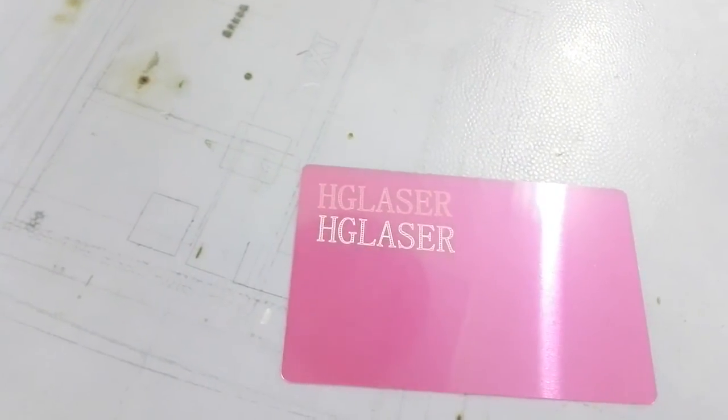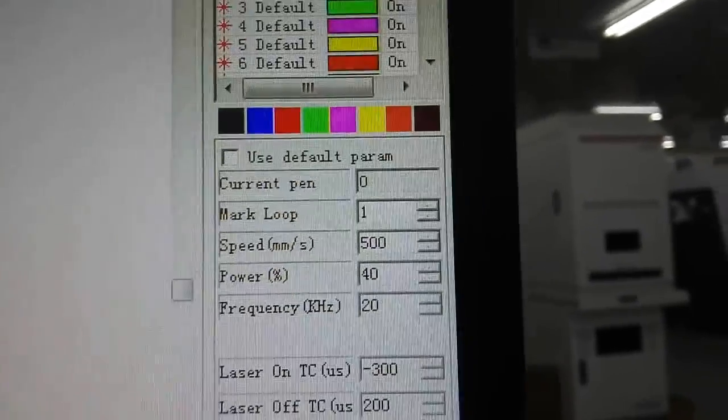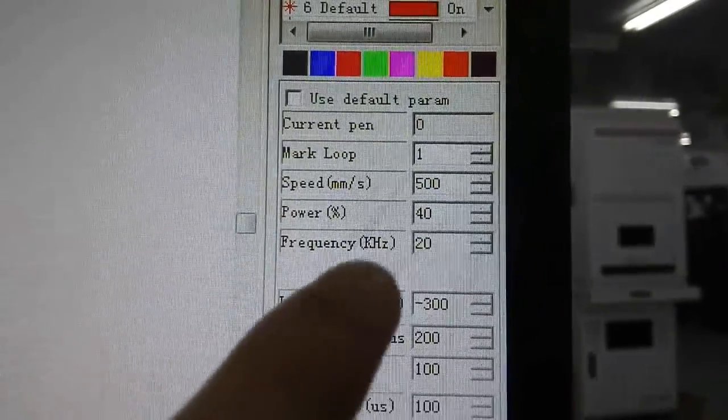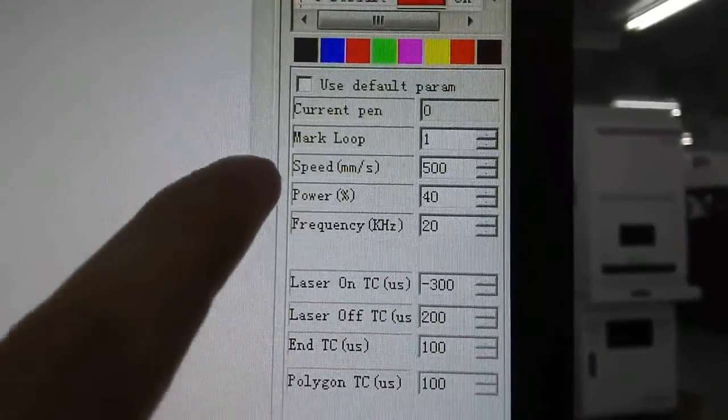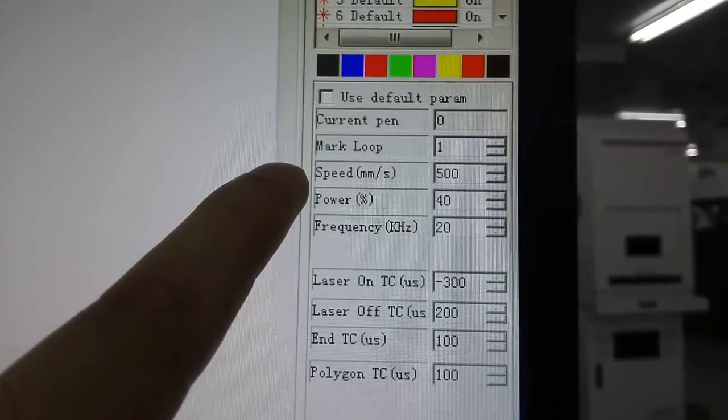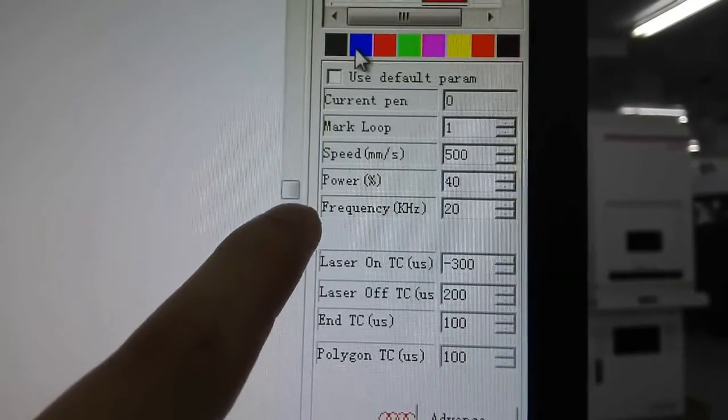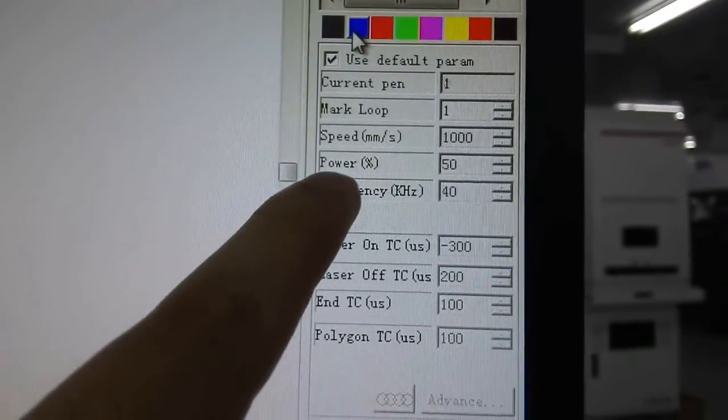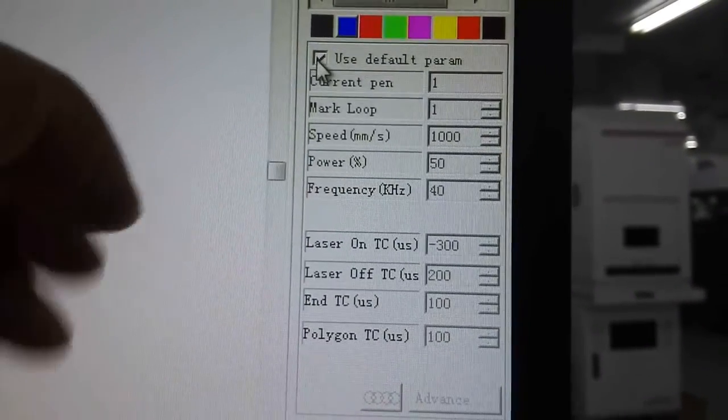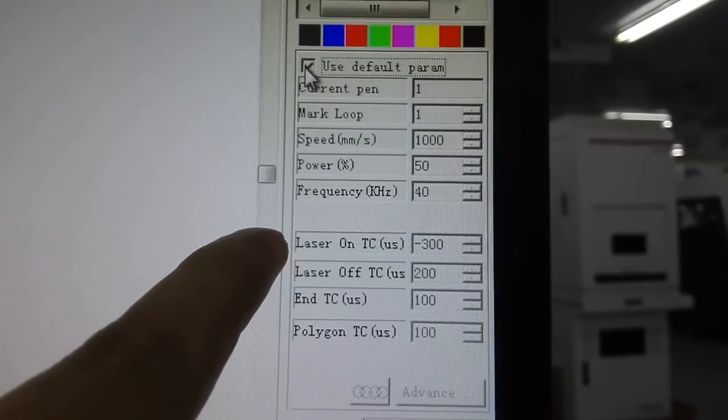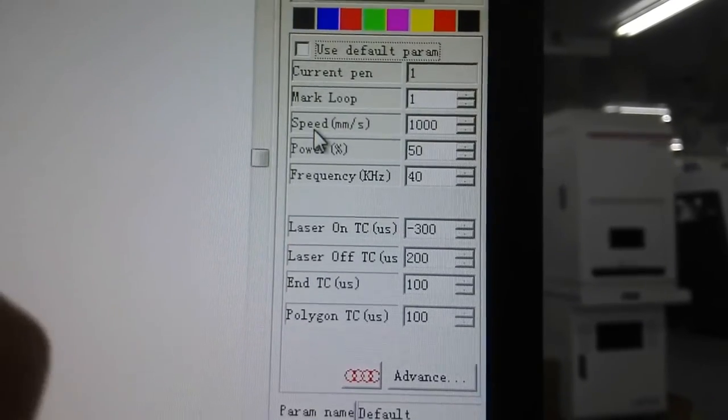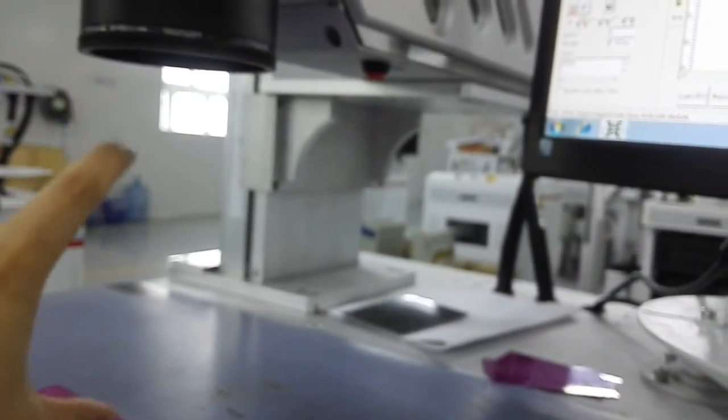For different material marking, you should change to different speed, power, and frequency. You should test the material and then find the suitable one. But just notice here, the Z-axis you should find in the right way.